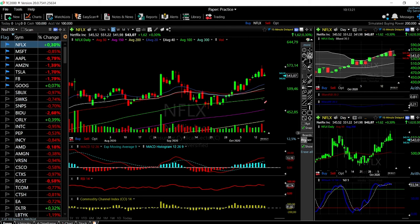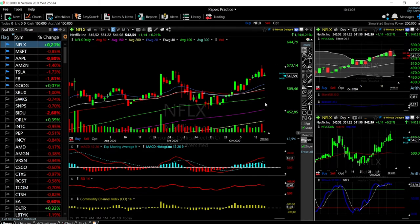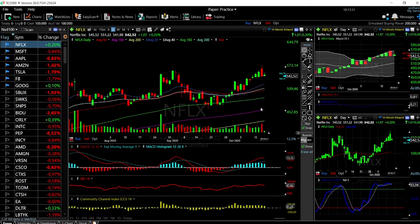Welcome back. We are here looking at the U.S. tech stocks, and this is going to be my daily forecast for Friday, October 16, 2020.